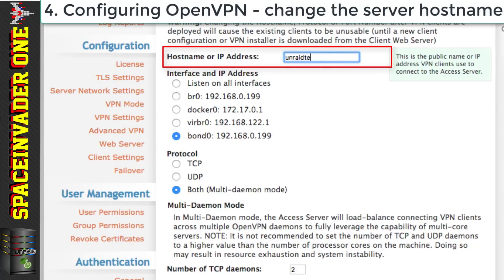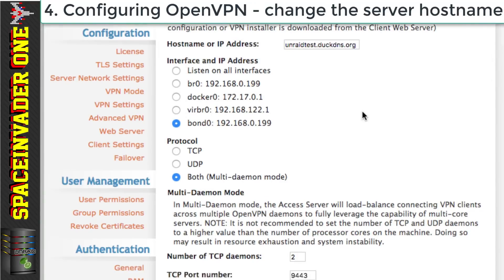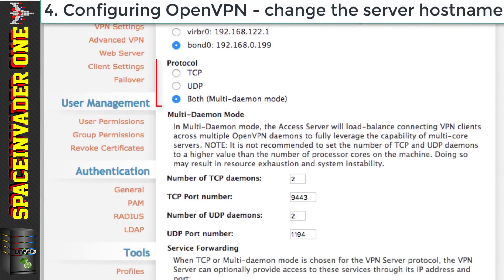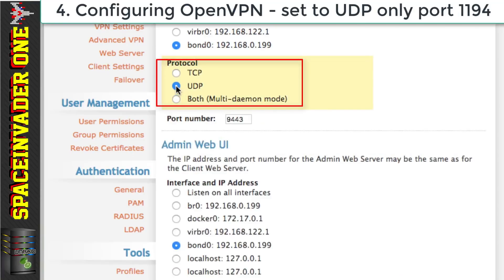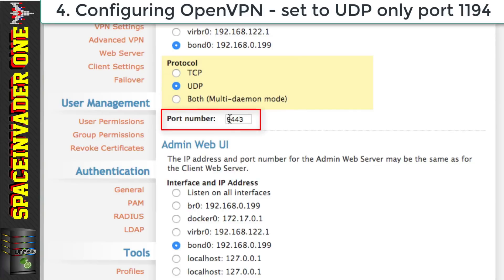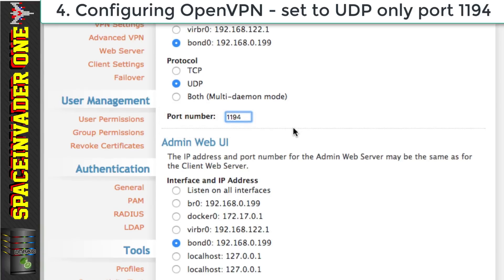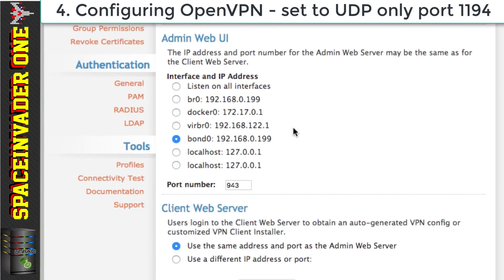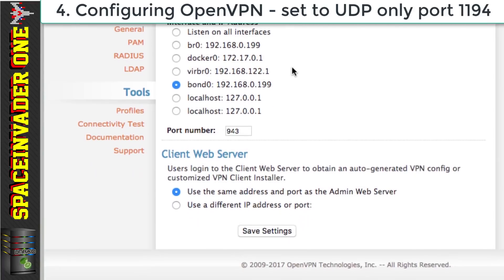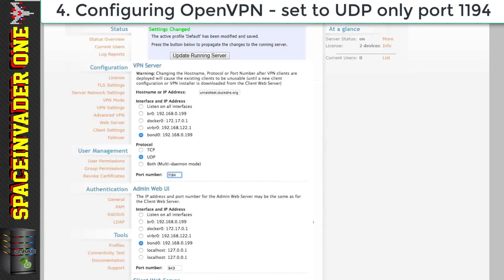So next let's click on server network settings and then change the IP address here to the dynamic DNS tracker that we set up earlier such as your router's built-in one or maybe a duck DNS one. Okay so next we need to change the protocol from the both one to UDP. But notice when we do this it puts the port number in automatically as 9443. So we need to change that to 1194. So make sure you do that. After which click on save settings and then click update running server.